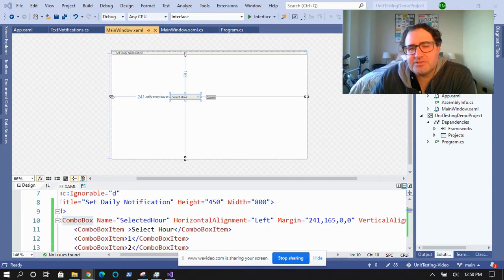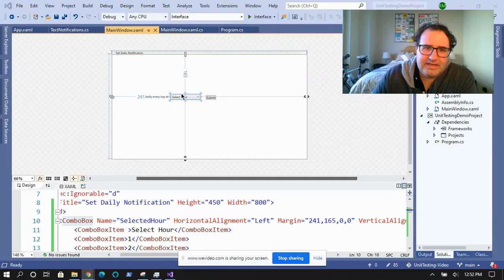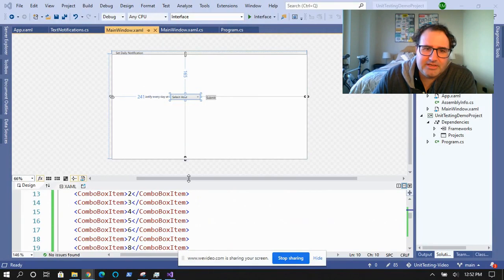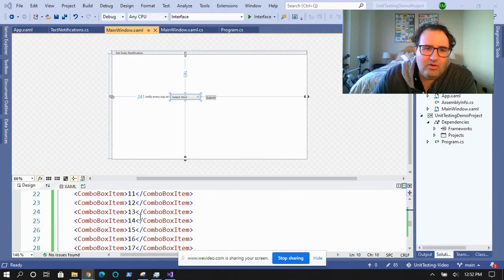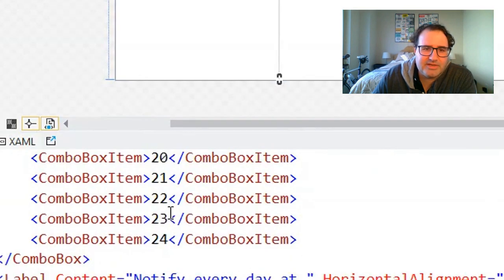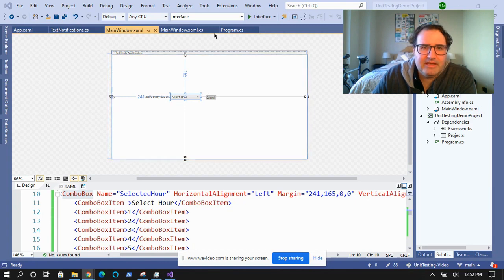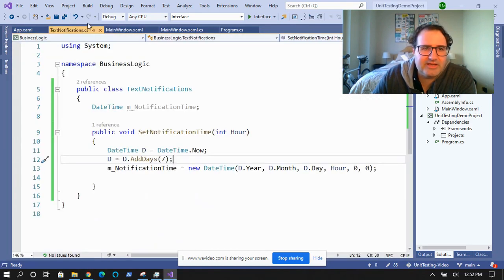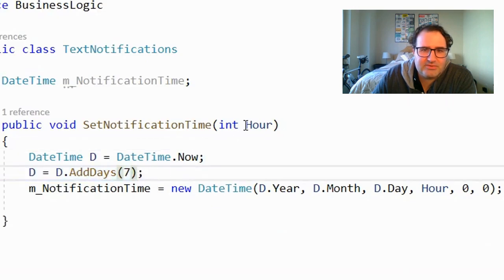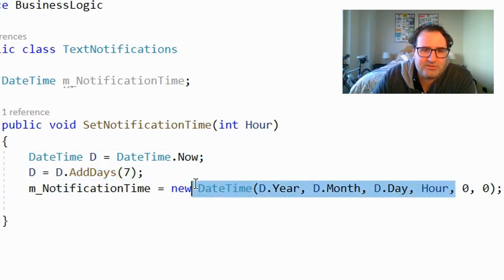Let me show you why this can be so important. Let's say we're developing an application for the military where every seven days at a certain time you're going to send out the same message. Your task is to create a drop-down box and a submit button with a whole bunch of times in it. The user can select the time, hit submit, and this goes to a text notification screen that takes the current date, adds seven days to it, takes your hour, and substitutes it for the notification time.